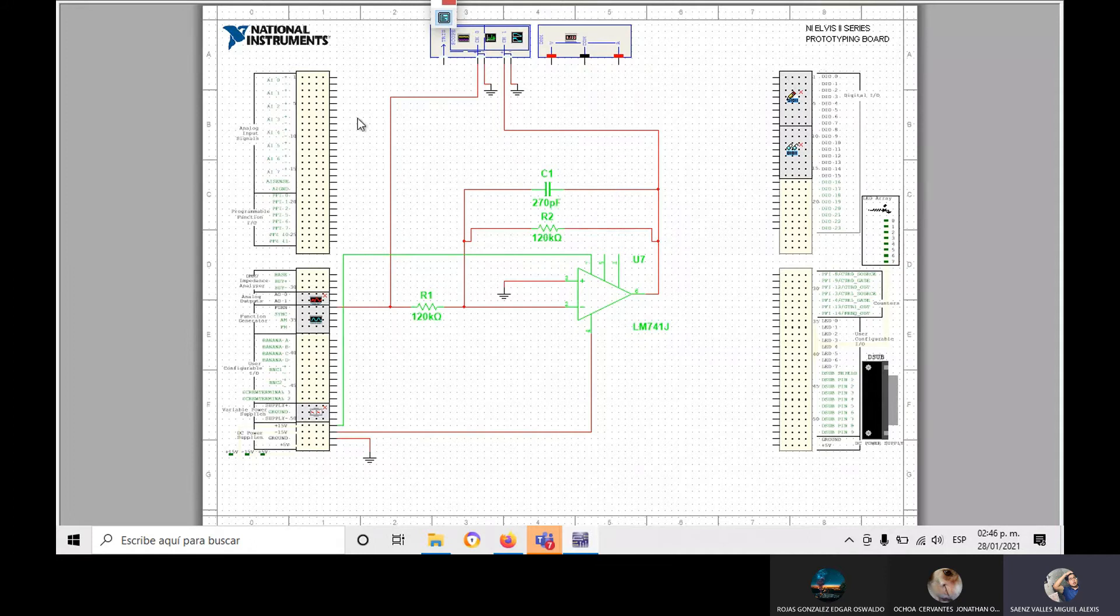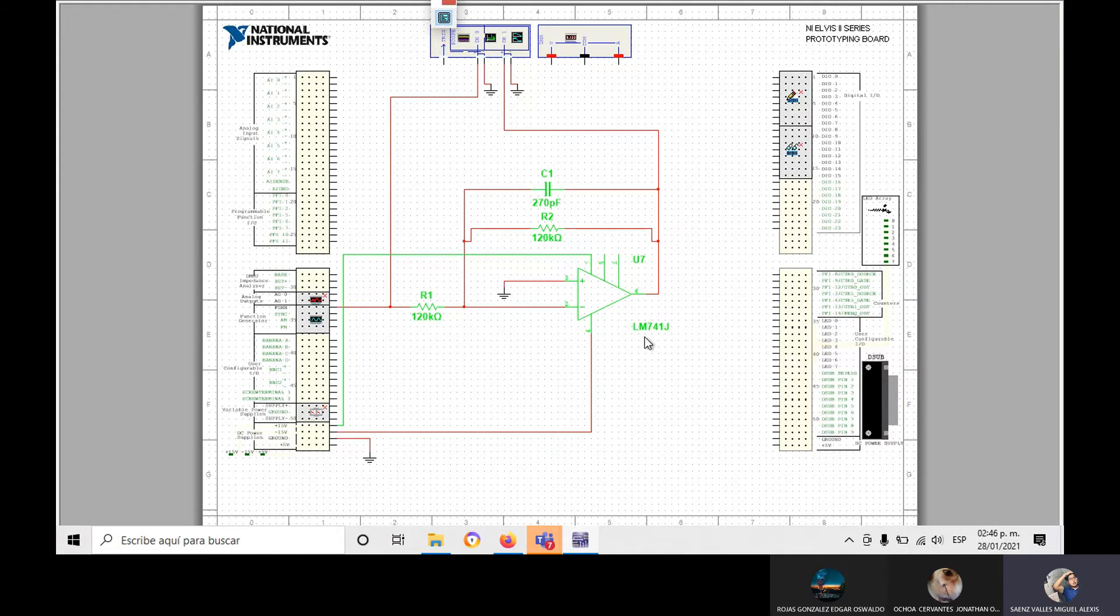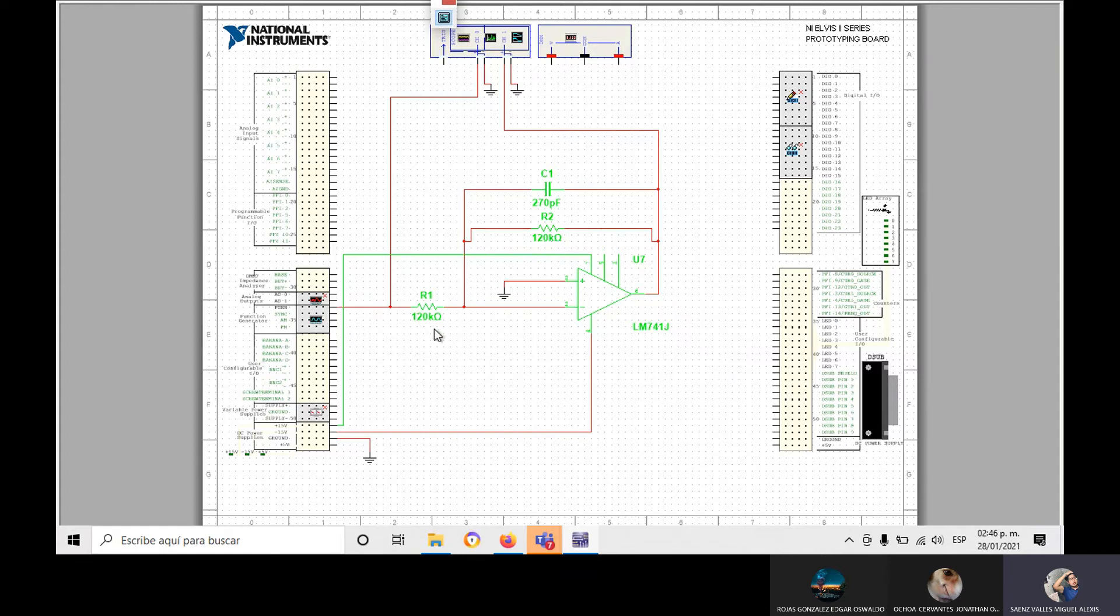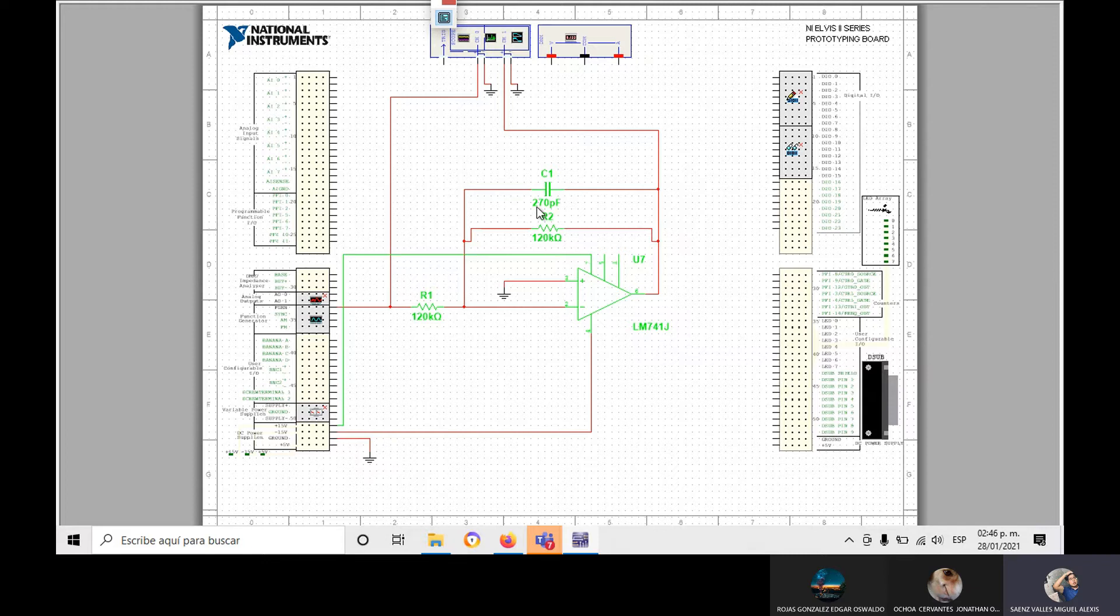We have, first, the LM741J. In the middle, we have two resistances of 120 kilo-ohms each one, and one capacitor of 200 picofarads.